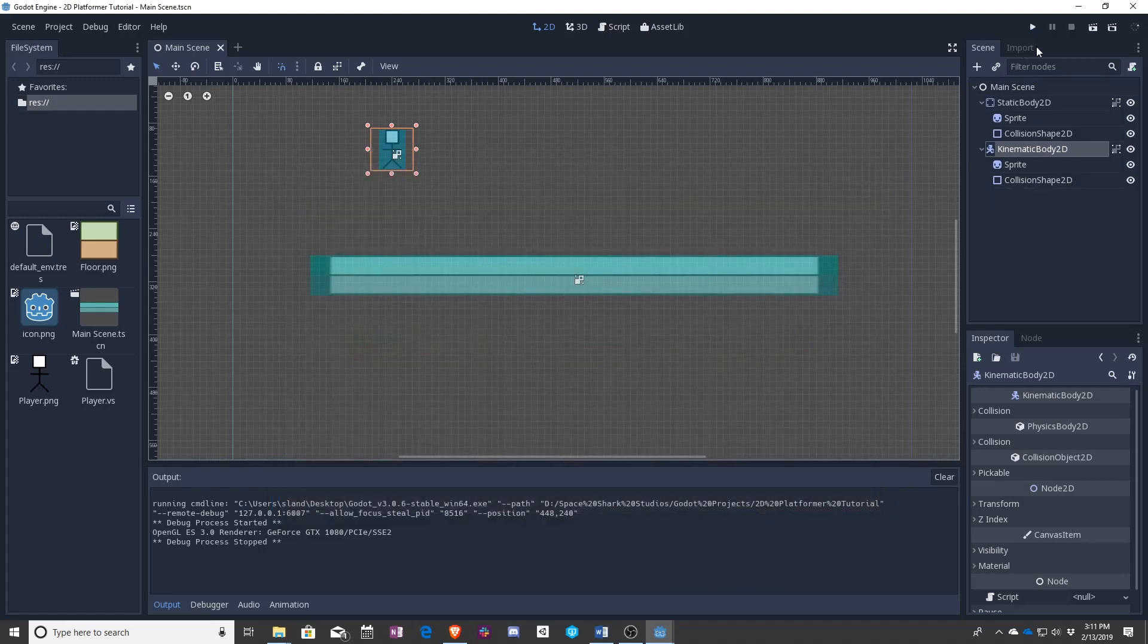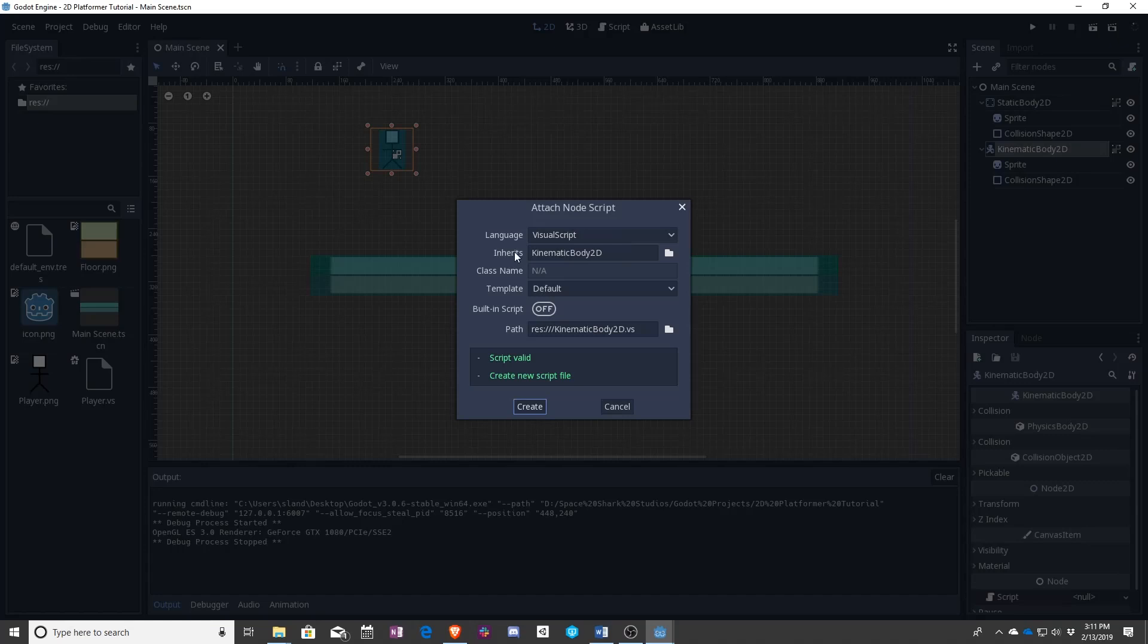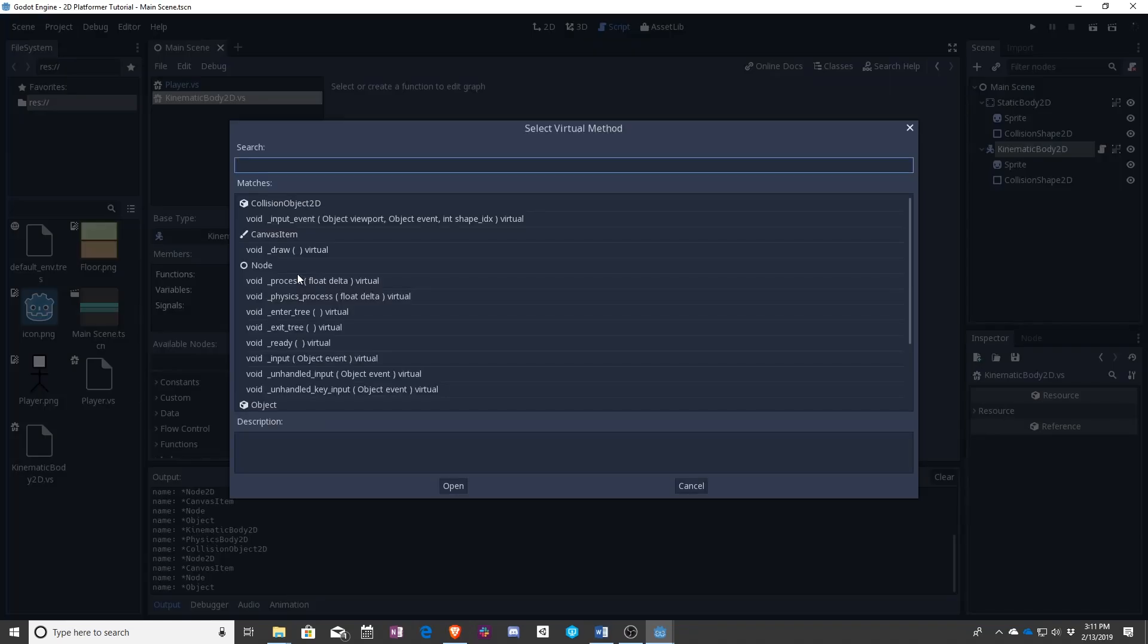So let's go ahead and make a new script. So just like before, it's a visual script. It's taking kinematic body 2D instead of rigid body 2D.